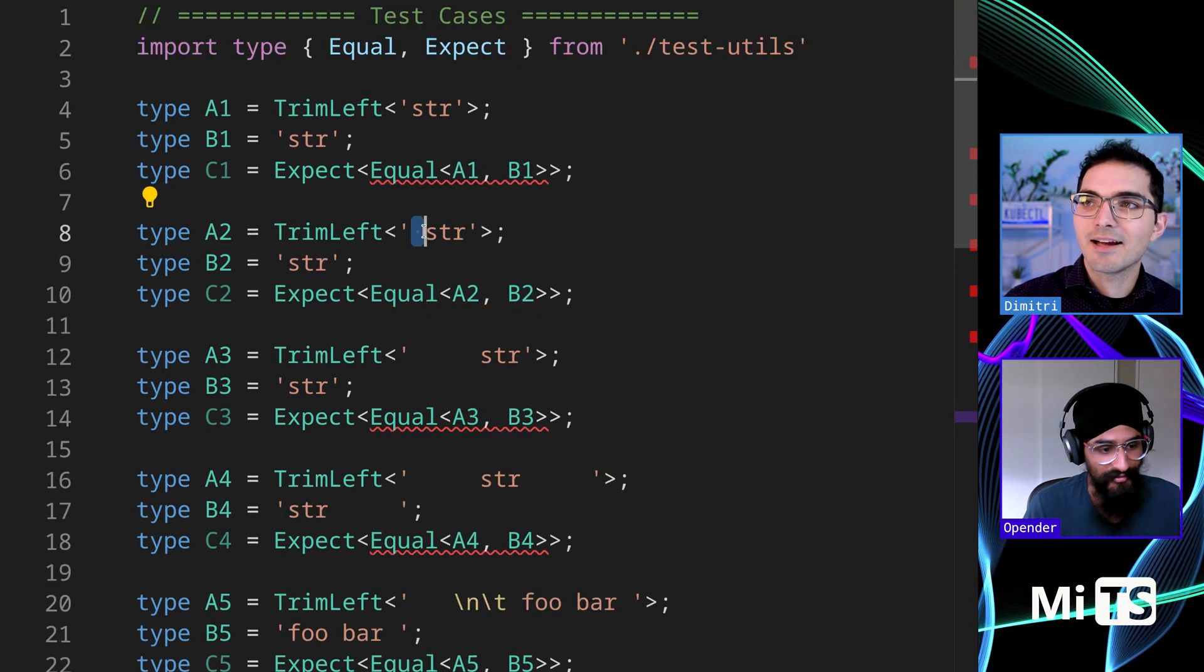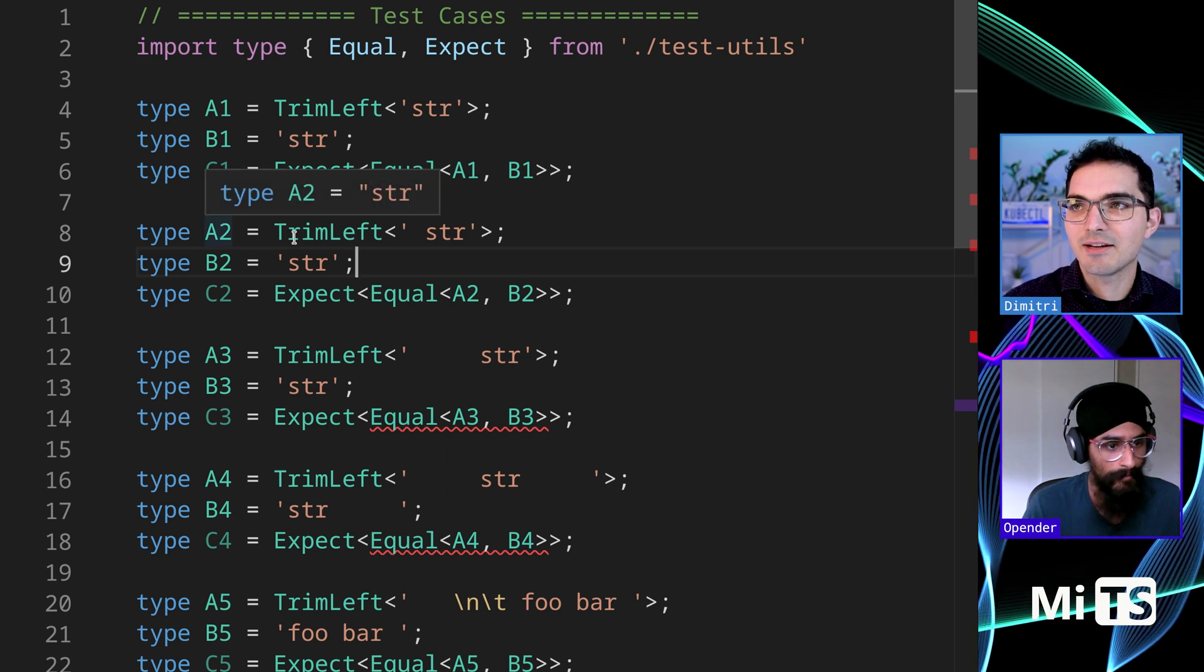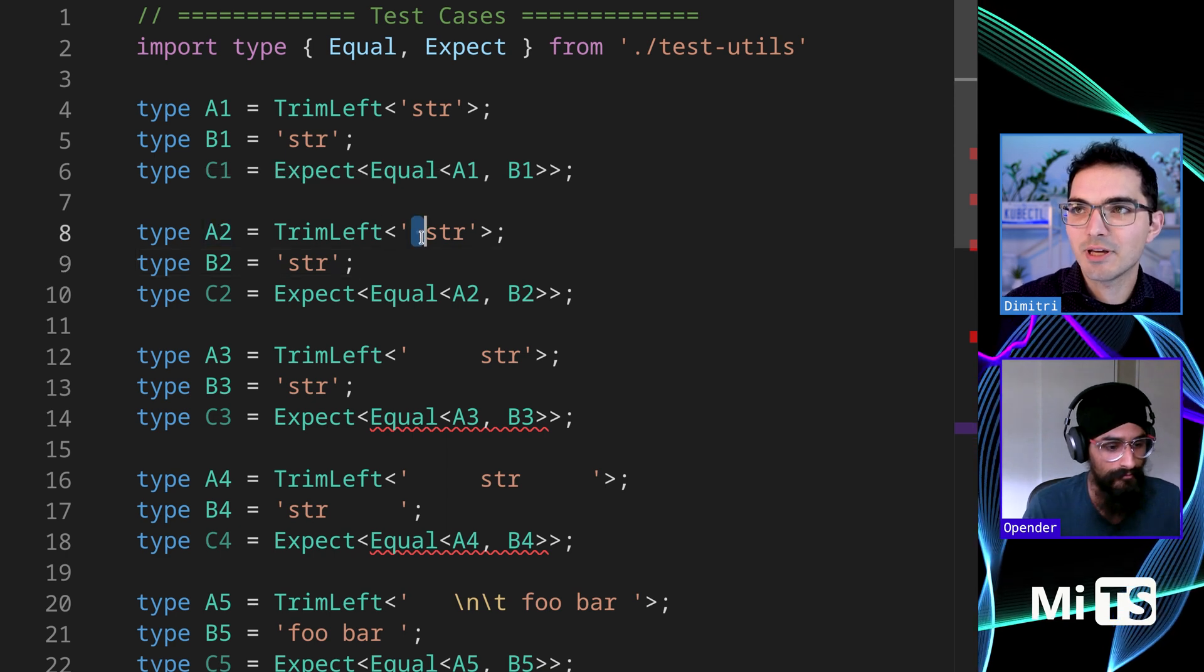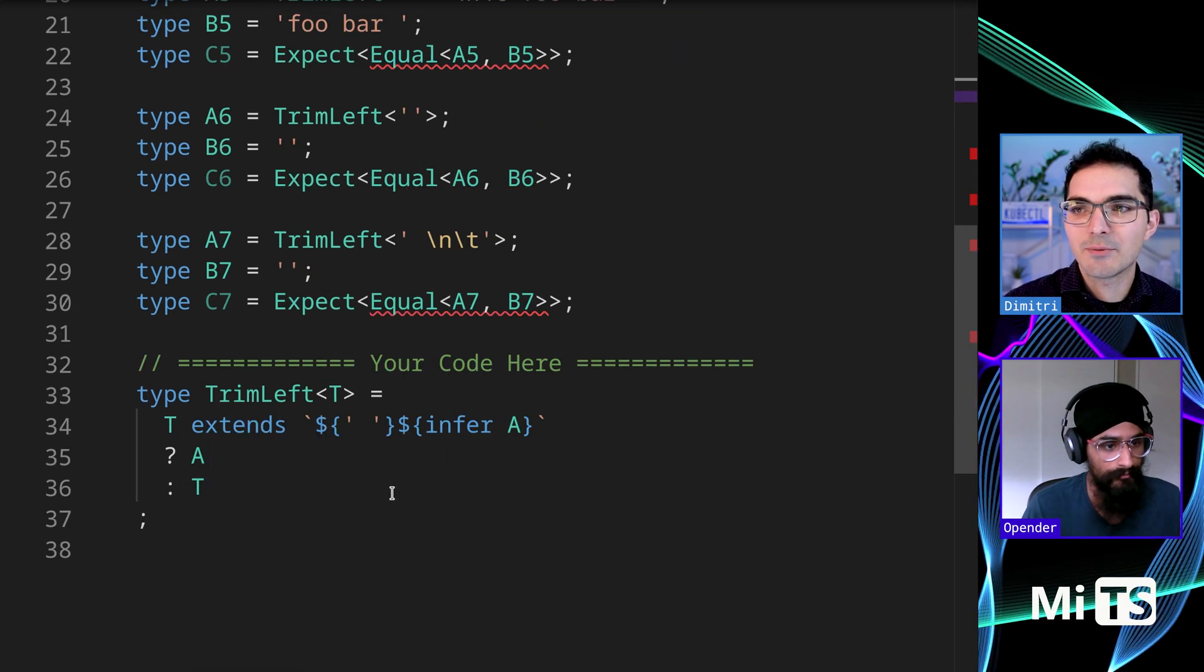Yeah, yeah. And look, it passed this test. So A2 is STR as it should be. It took off the string.